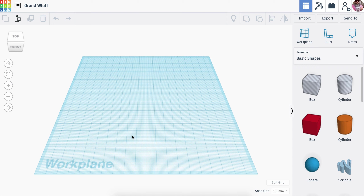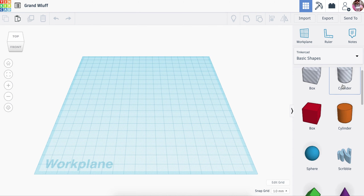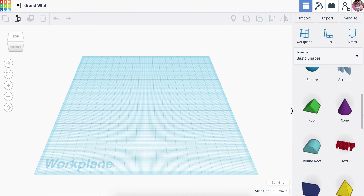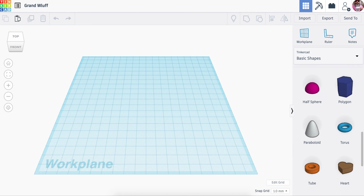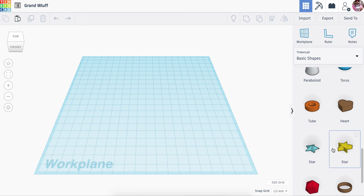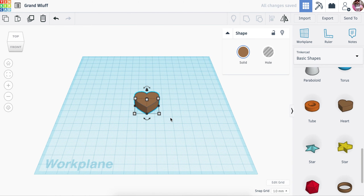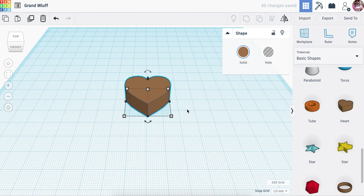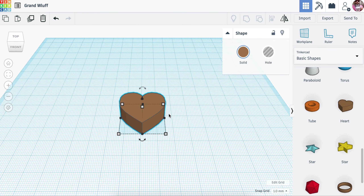When you open up a new file in Tinkercad you're going to have a work plane like this. I find myself usually using the basic shapes over here. There are lots of other options, but we're going to scroll down and select the heart and bring the heart in. So now we have the relatively boring-looking heart here.